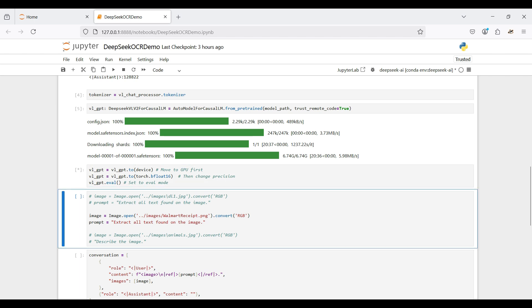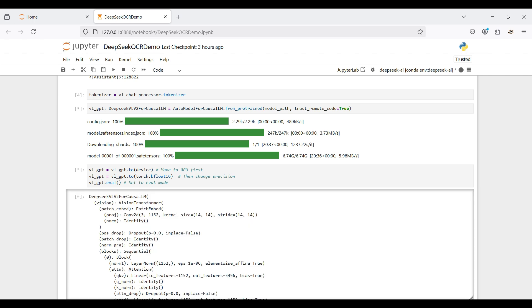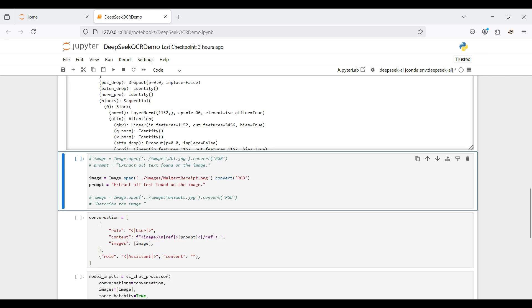Then we move our model to the GPU and change the precision — this will speed up the inference we do later on. We are not training this model, but using it for inference only, so we set the mode to eval. We will be using a store receipt in our demo and asking the model to find all the text on the image.